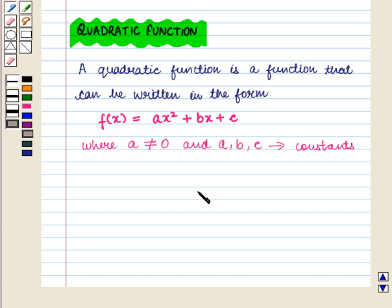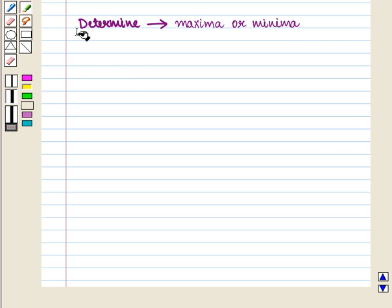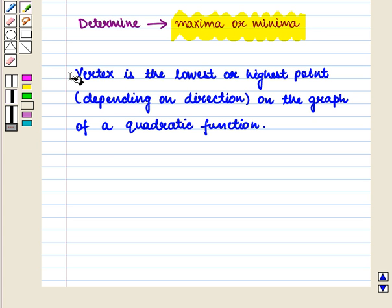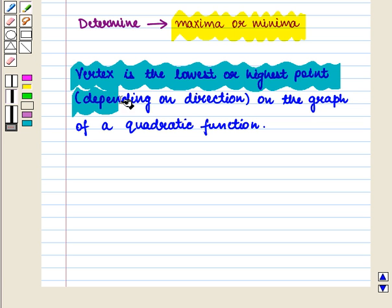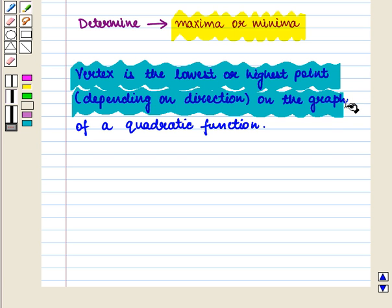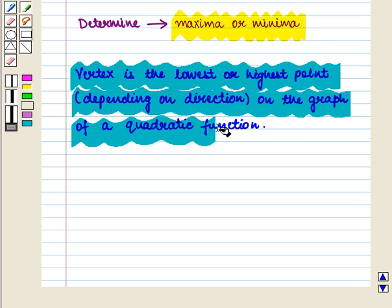Here we have to graph quadratic functions and show intercepts, maxima and minima. We shall learn how to determine maxima or minima. The vertex is the lowest or highest point, depending on direction, on the graph of a quadratic function.